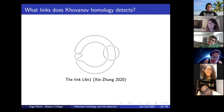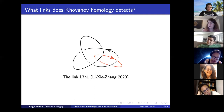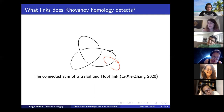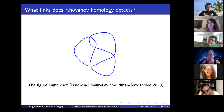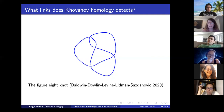Xie and Zhang also showed Khovanov homology detects the link L6n1, and together with Lee they showed it detects L7n1 and the connected sum of the trefoil and the Hopf link. There's now also a third knot known to be detected: the figure-eight knot, detected by Khovanov homology, due to Baldwin, Dowlin, Levine, Lidman, and Sazdanovic. This is very recent work.